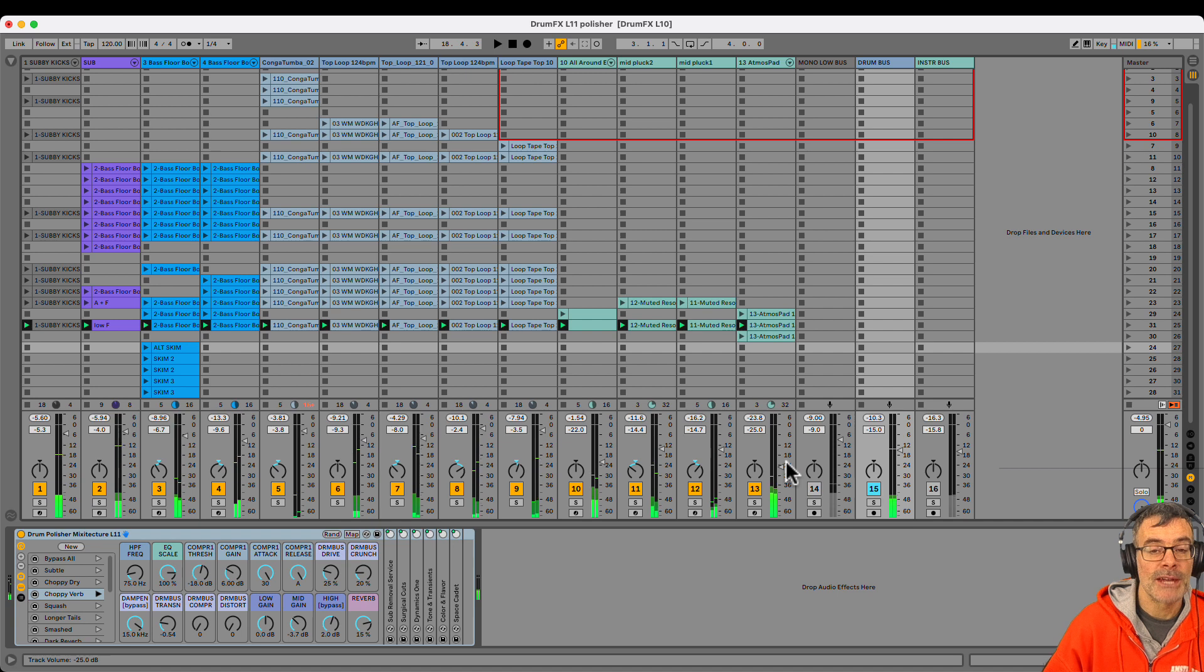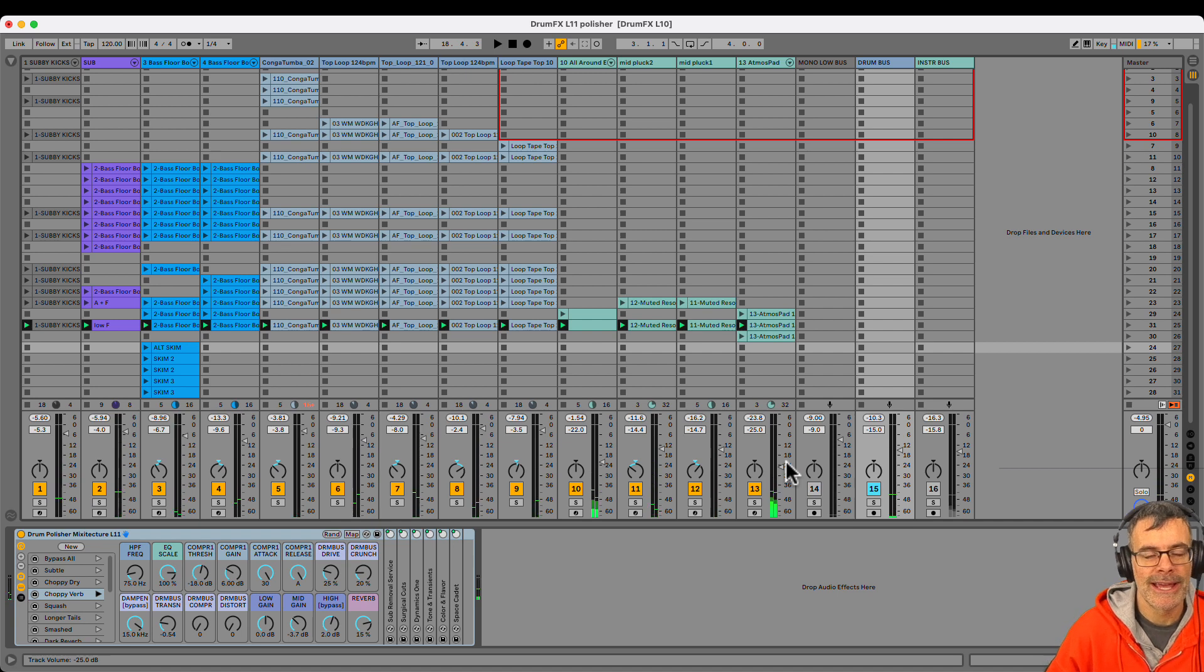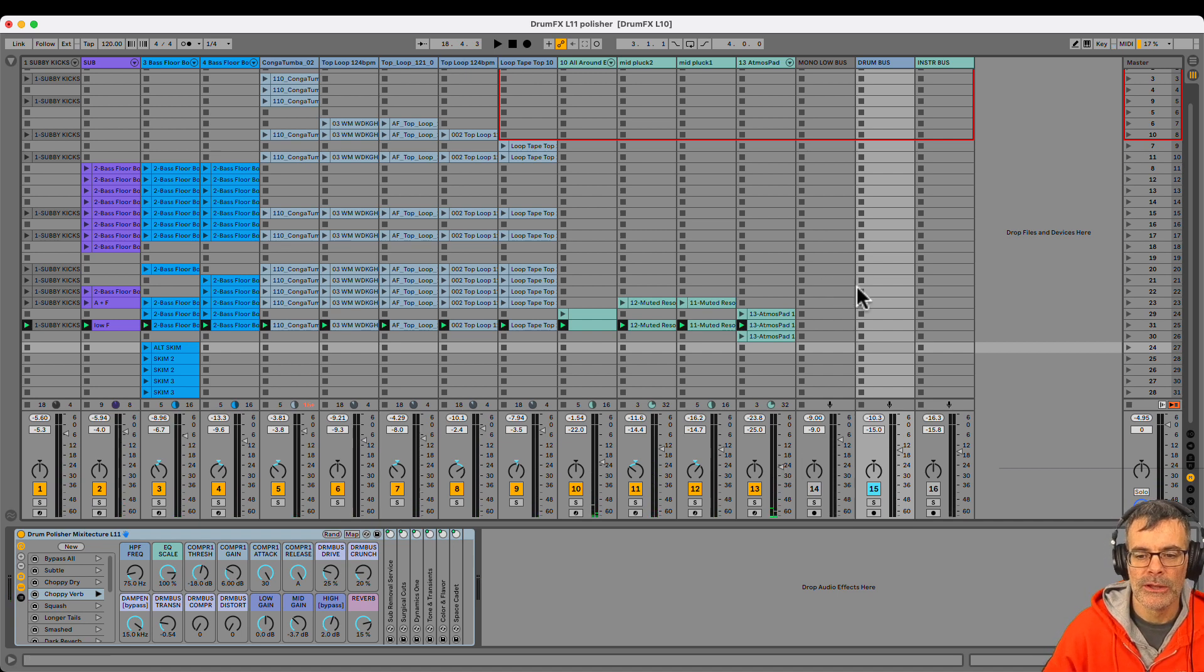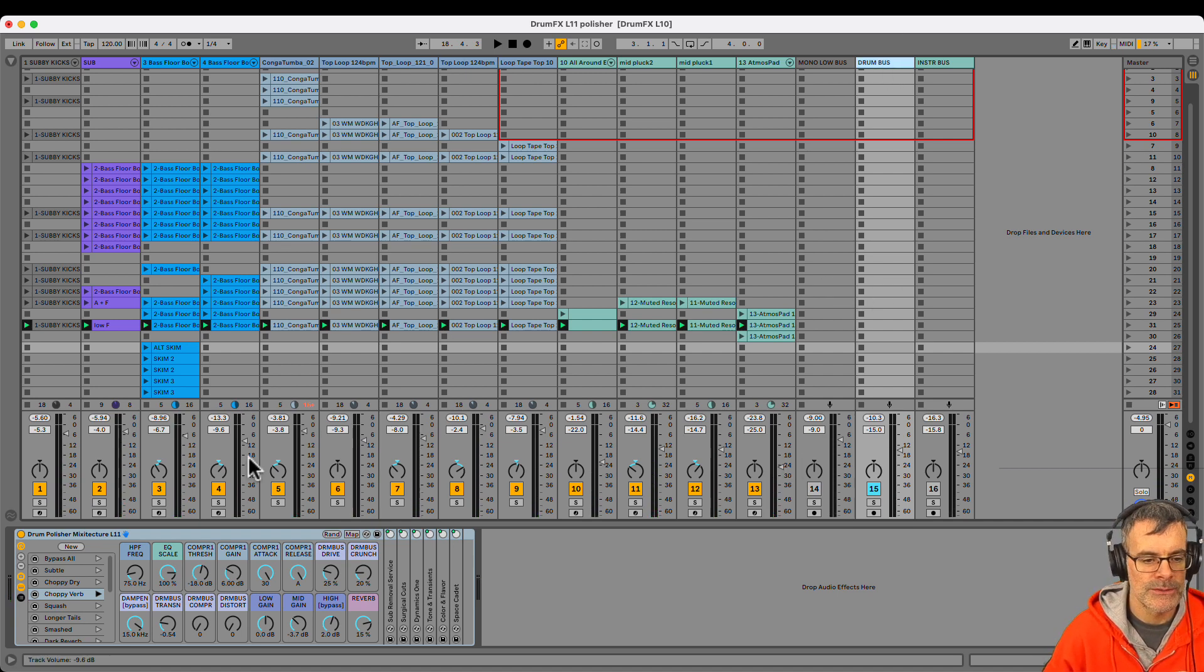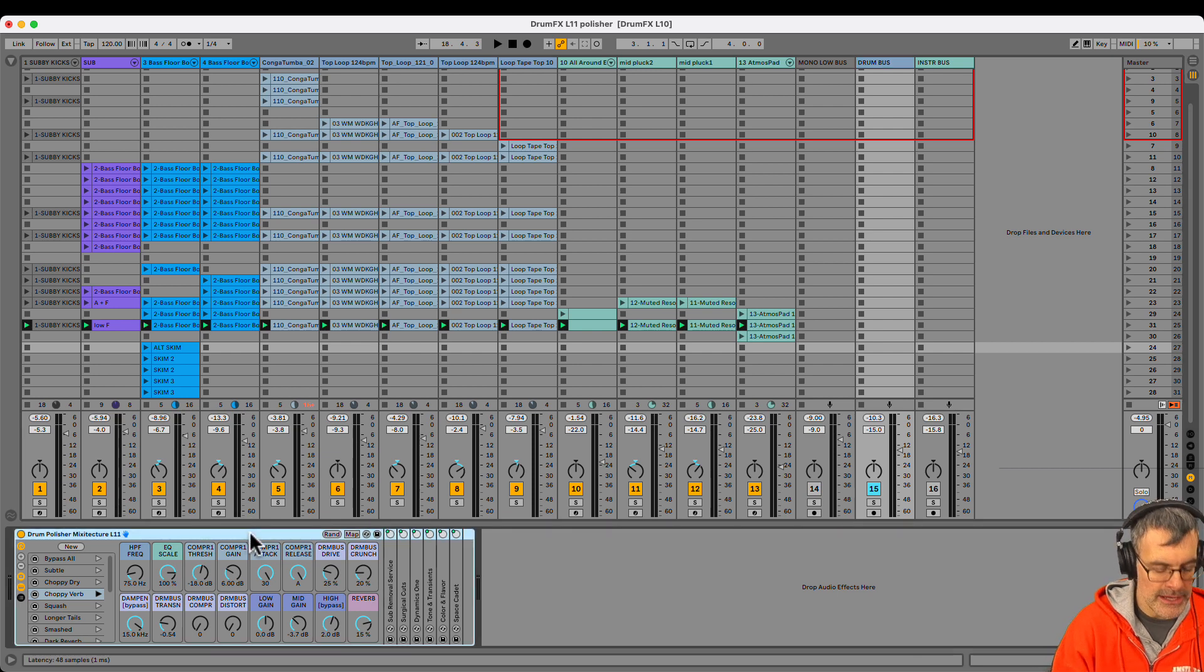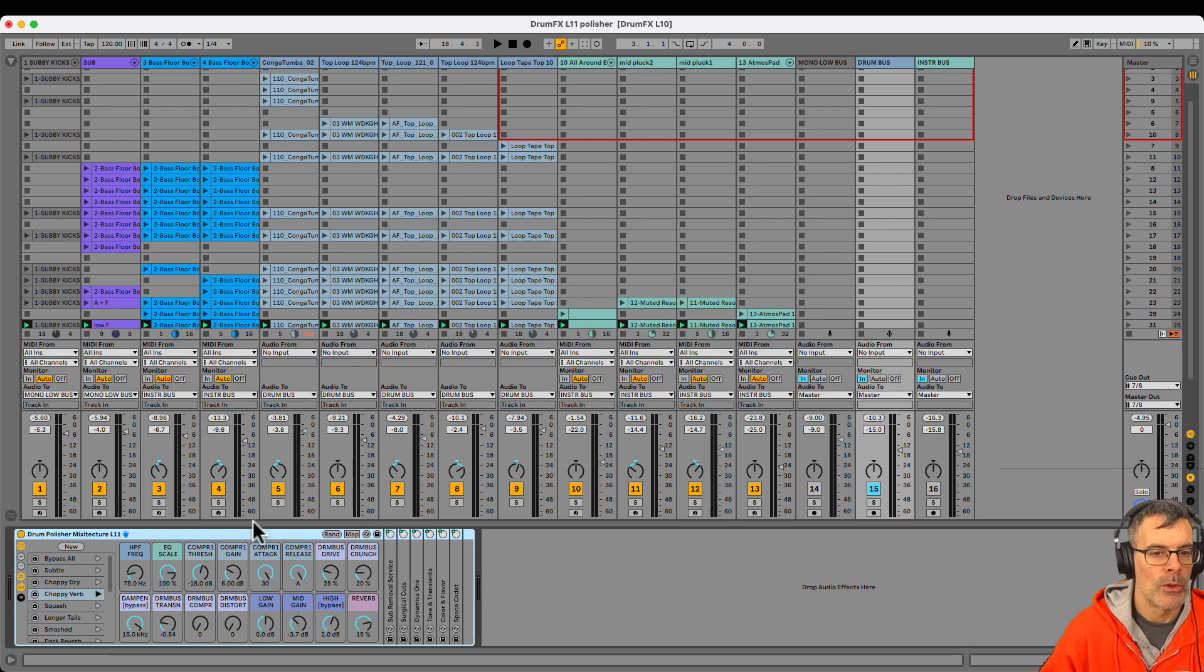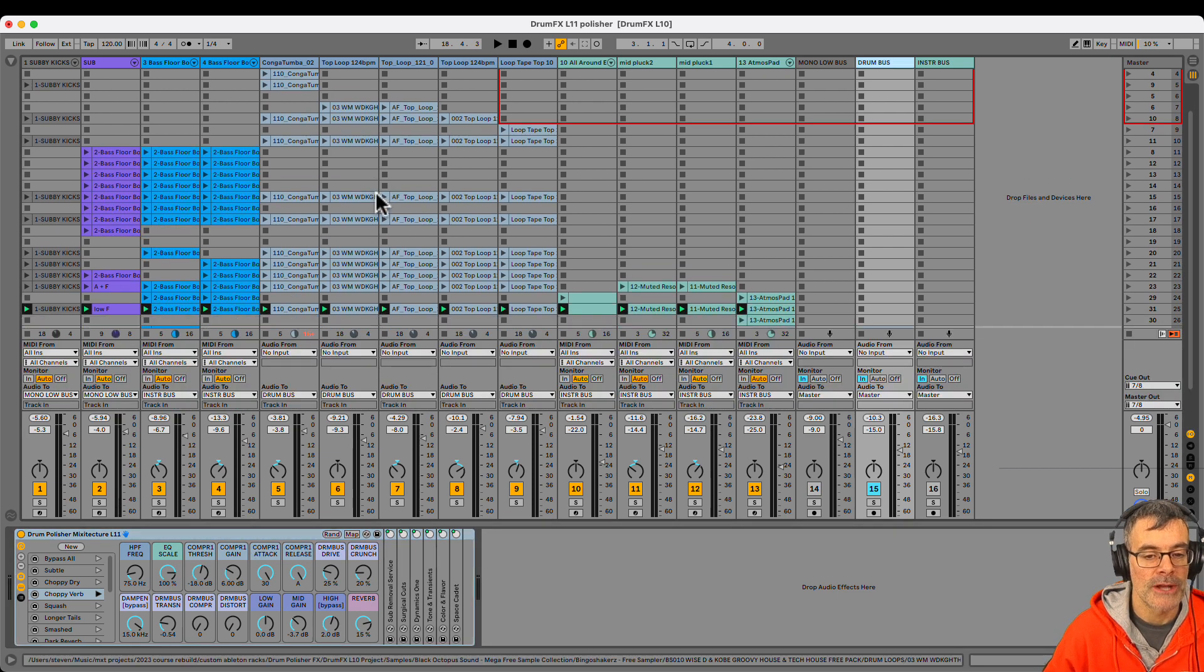So what's going on in this session? First, how did I get the rack on all these sounds? Well, look at track 15 is called Drum Bus with the FX unit on here. And in my routing, all my top loops are going out to the drum bus.